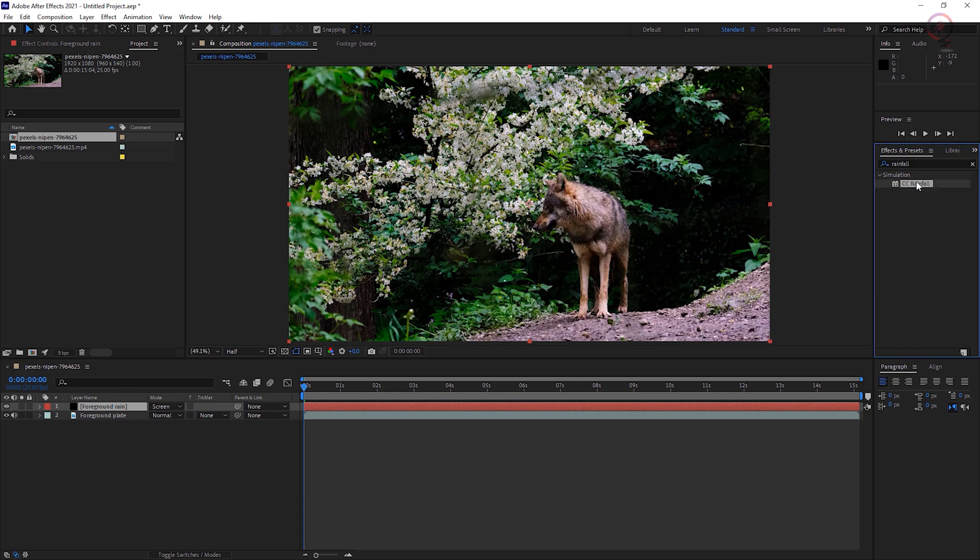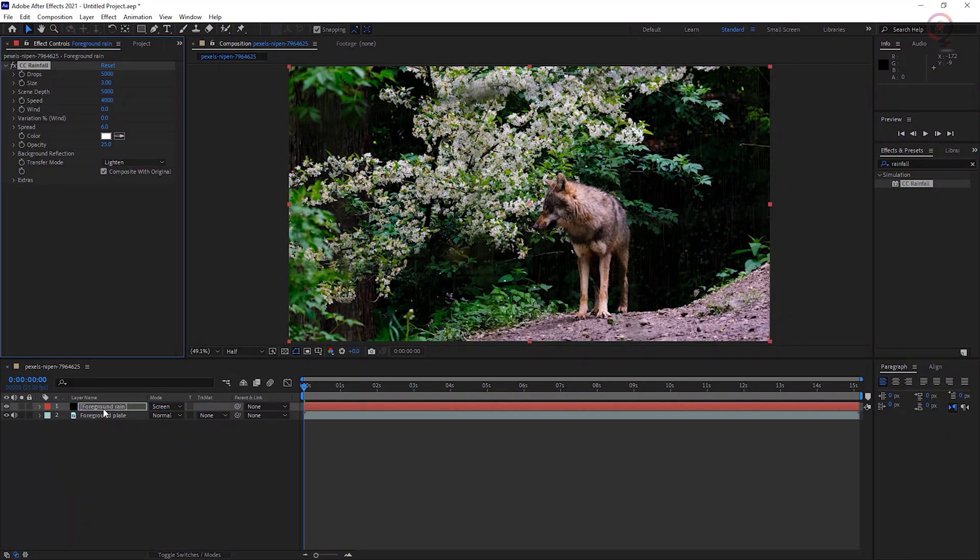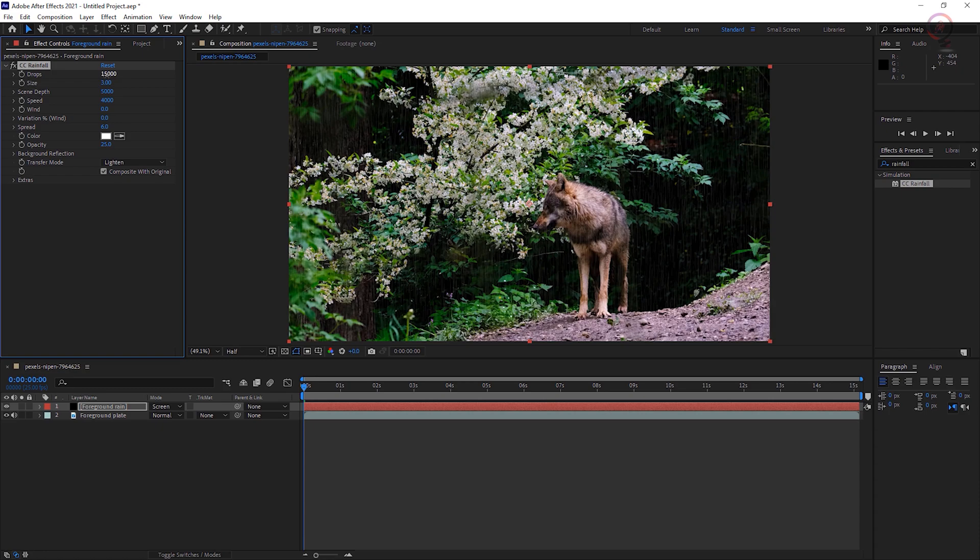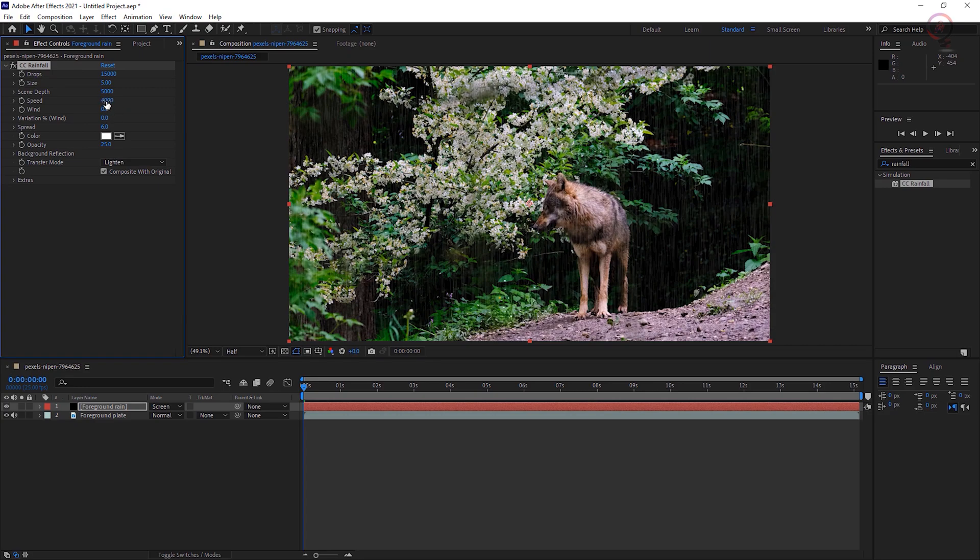Drag the CC Rainfall effect to the foreground rain layer. Change the effects settings in the Effect Controls panel depending on how hard you want the raindrops to fall, how much rain you want visible in the scene, whether it's showering or drizzling. Size and speed have a noticeable effect, so experiment with those until the rain looks right to you.